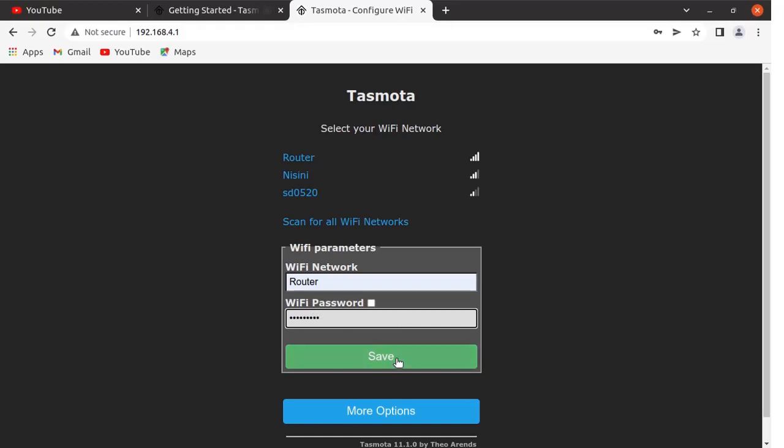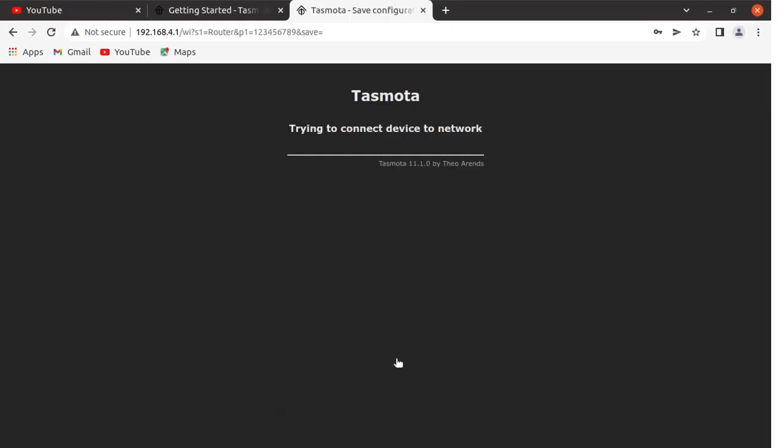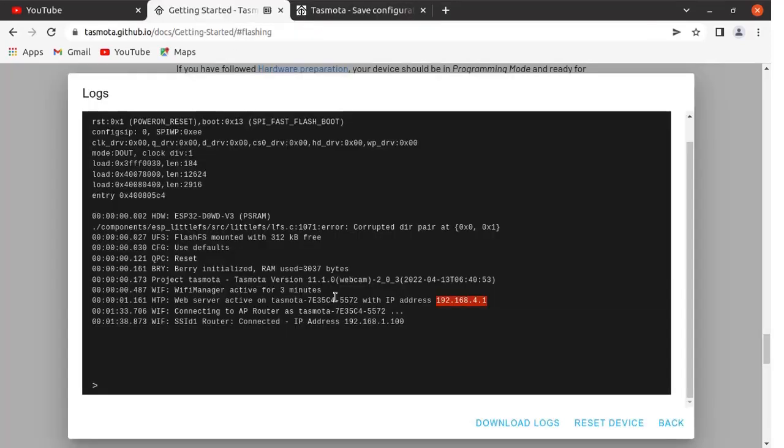For me it is router as SSID and password. Save these credentials. We will come over here. We want to see the console again.